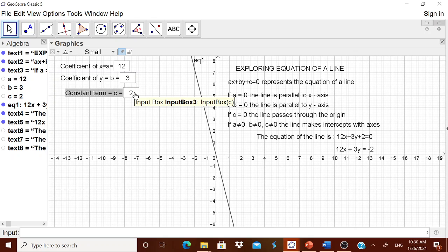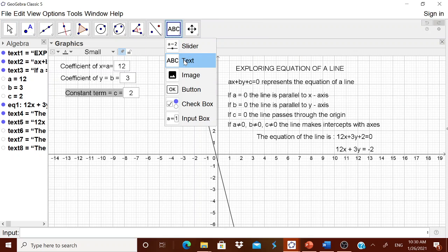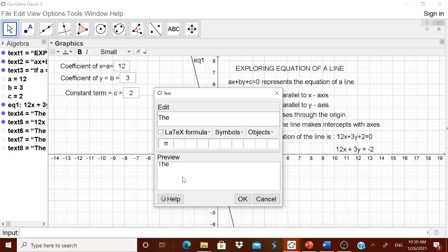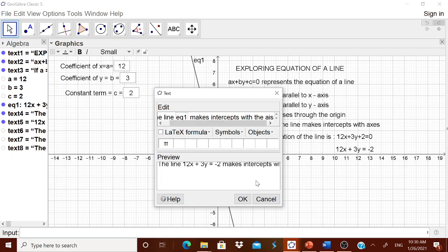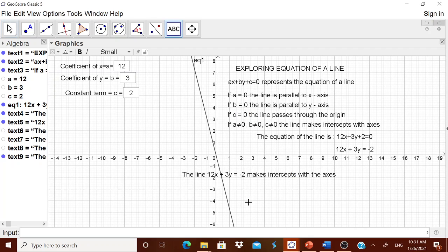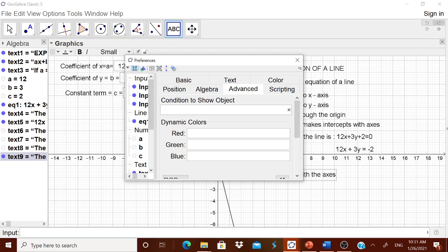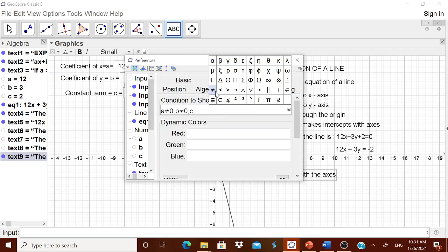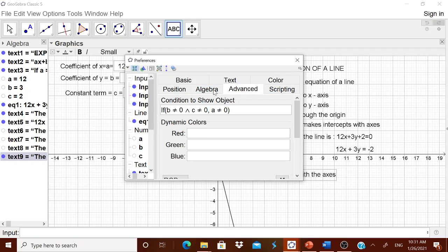The last condition: the line makes intercept with the axes — this happens when all of a, b, and c are non-zero. Go to the text tool and write 'the line', then from Object go to equation one, then type 'makes intercept with the axis'. Go to Advanced and set the condition: a not equal to 0, b not equal to 0, and c not equal to 0 — all three must be non-zero.